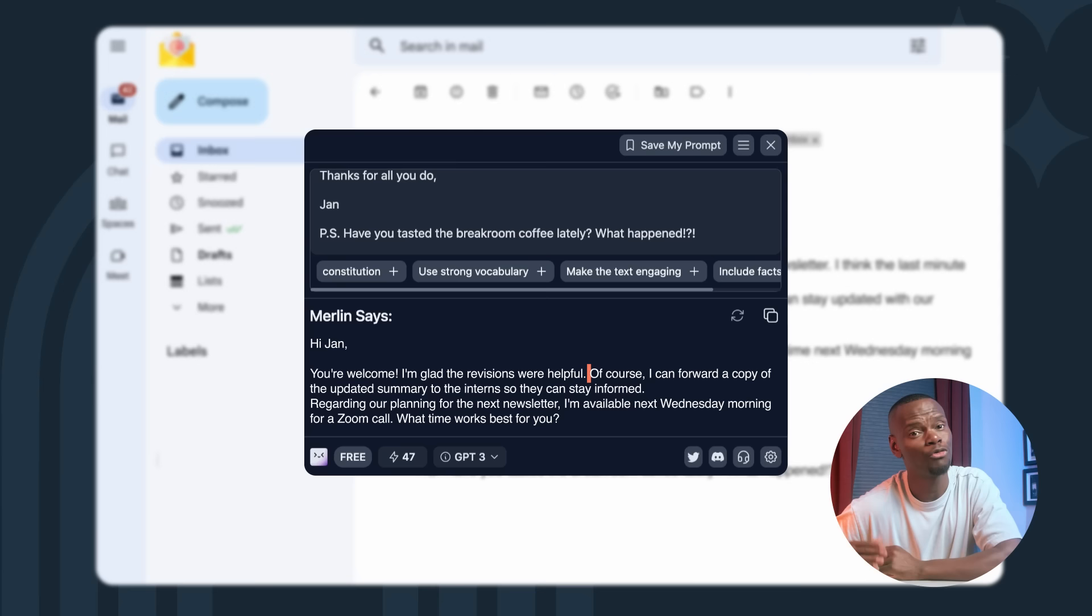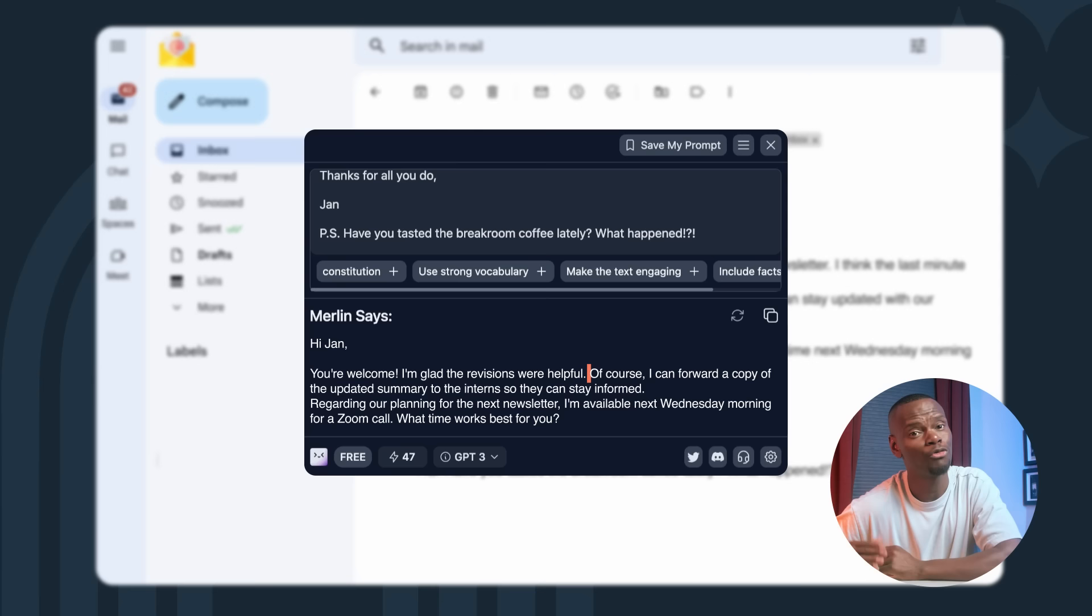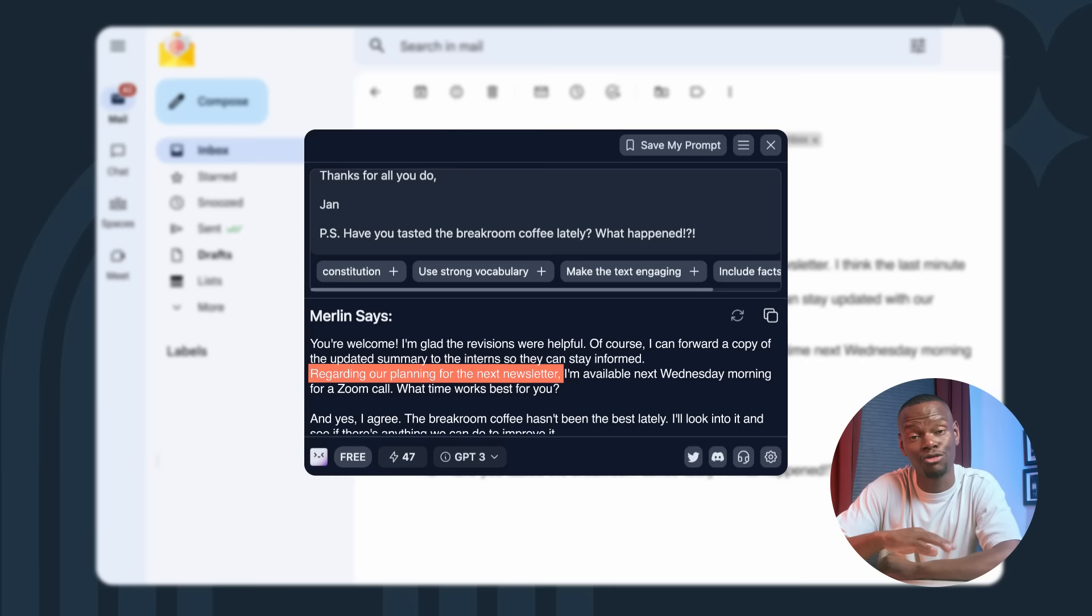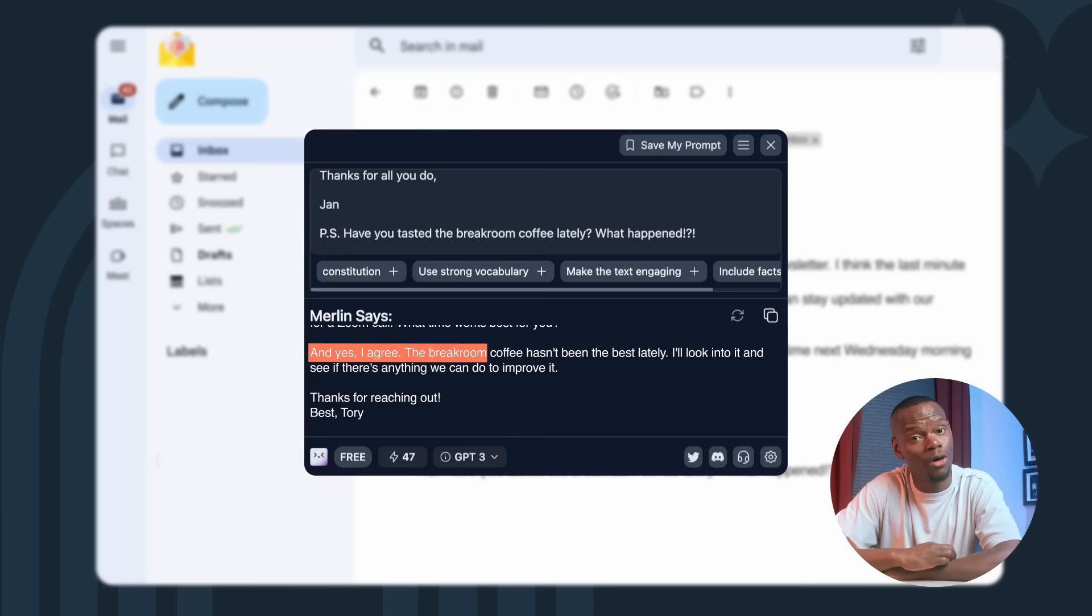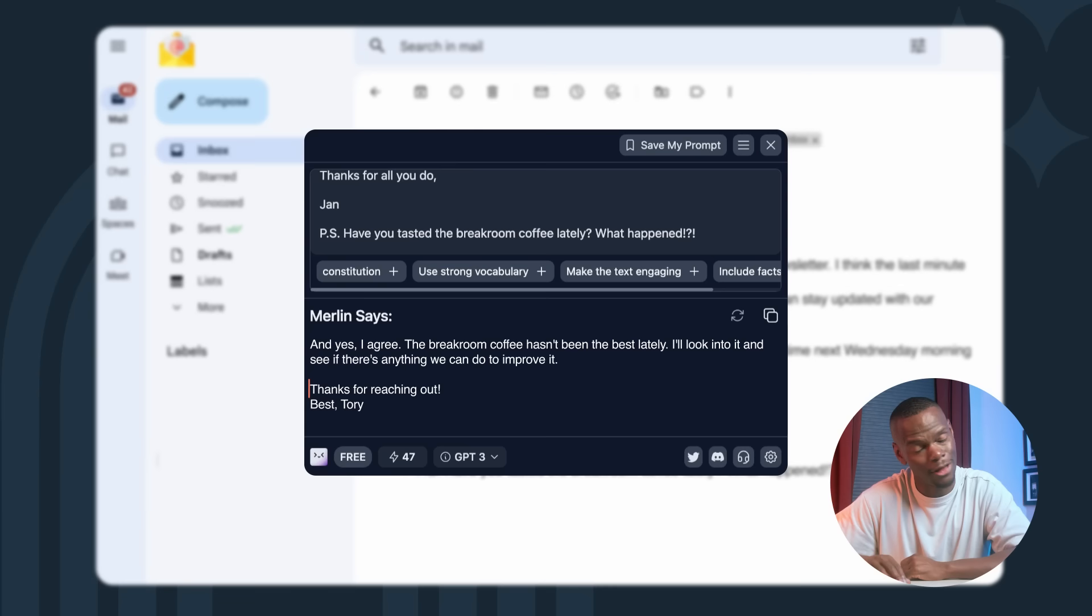You're welcome. I'm glad the revisions were helpful. Of course I can forward a copy of the updated summary to the interns so they can stay informed. Regarding our planning for the next newsletter, I'm available next Wednesday morning for a Zoom call. What time works best for you? And yes, I agree. The Break Room Coffee hasn't been the same lately. I'll look into it and see if there's anything that we can do to improve it. Thanks for reaching out. Best, Tori.